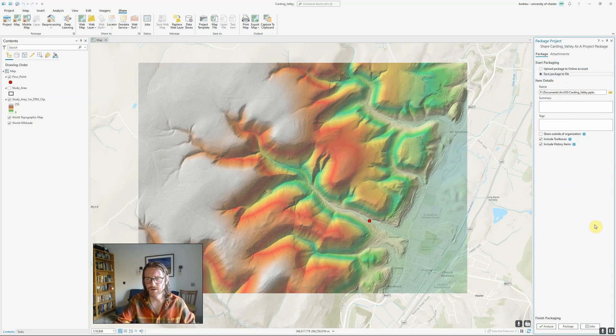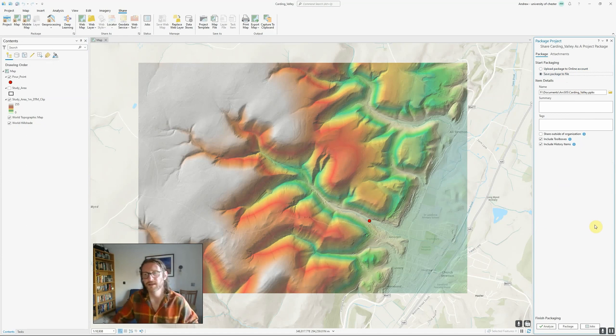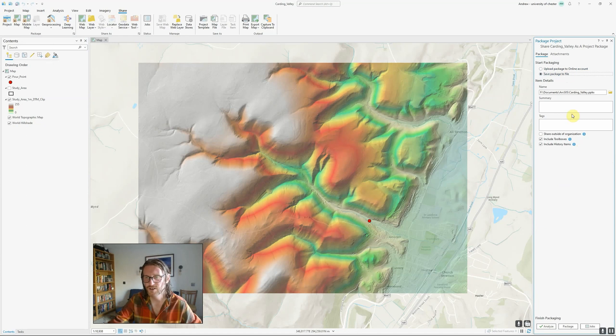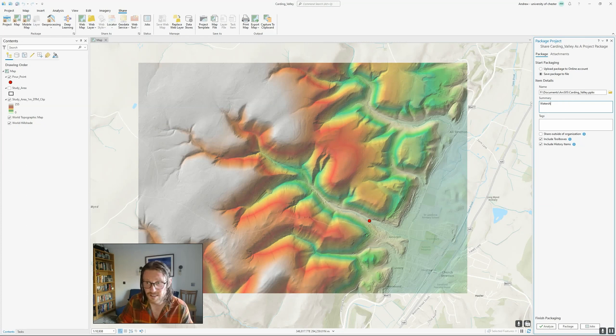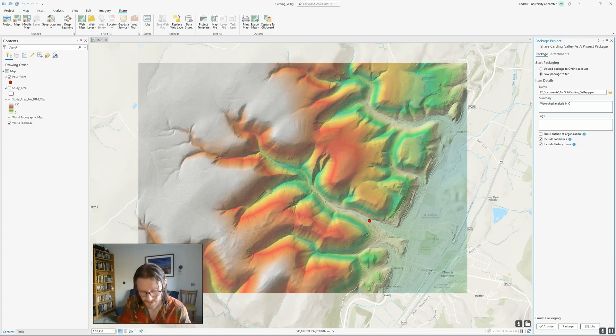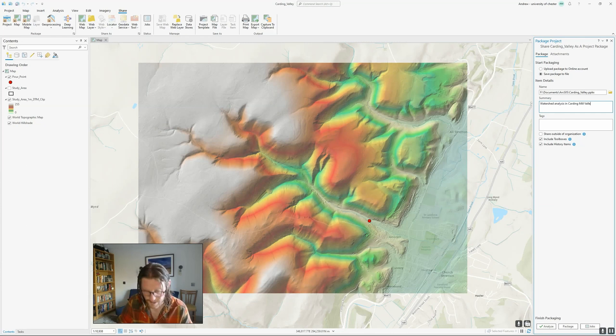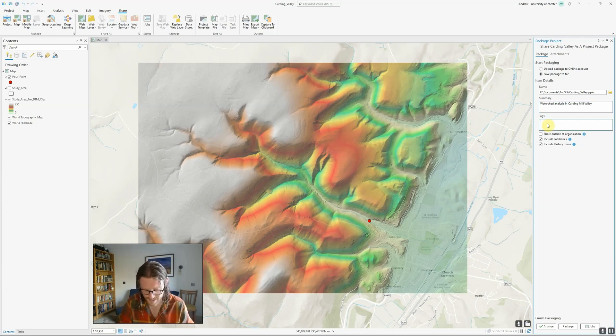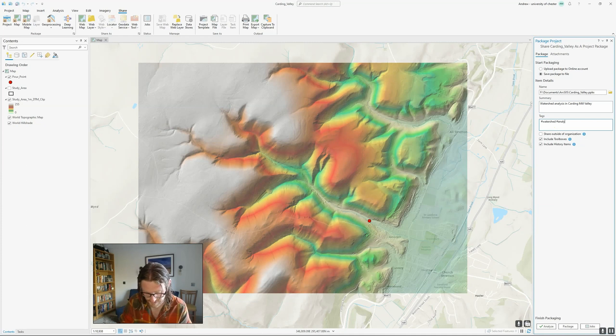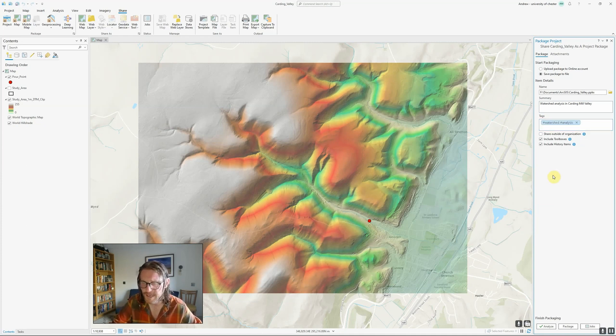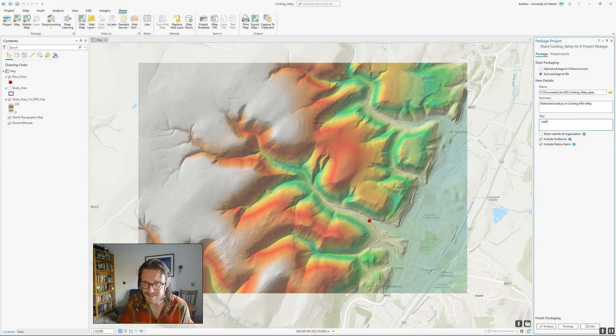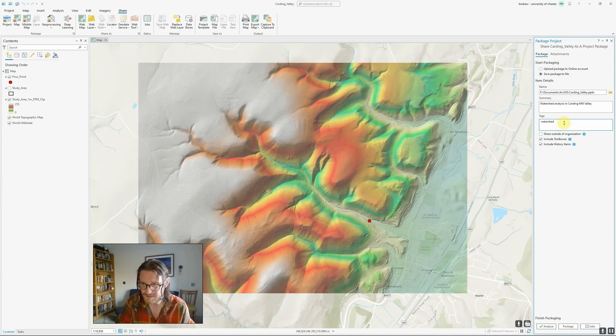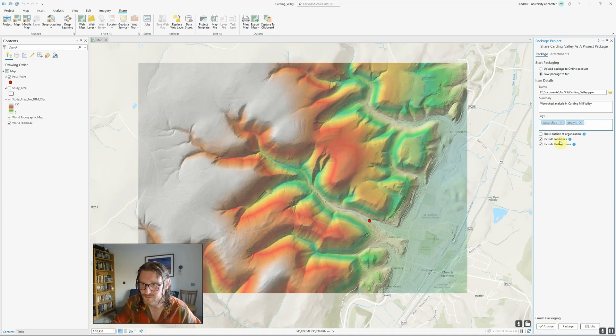We can add a summary of the project. In this case, this is for watershed analysis in Carding Mill Valley. We can add some tags... let's try again. There we go, another typo, but it doesn't matter for now.